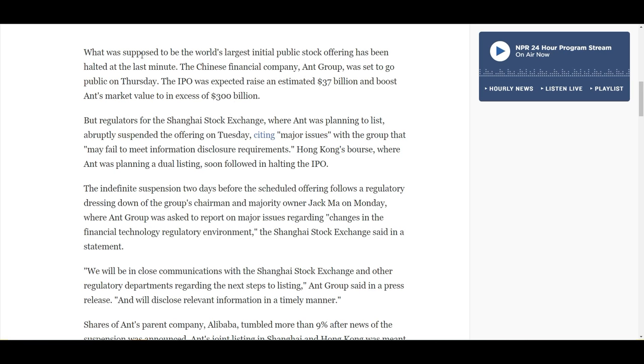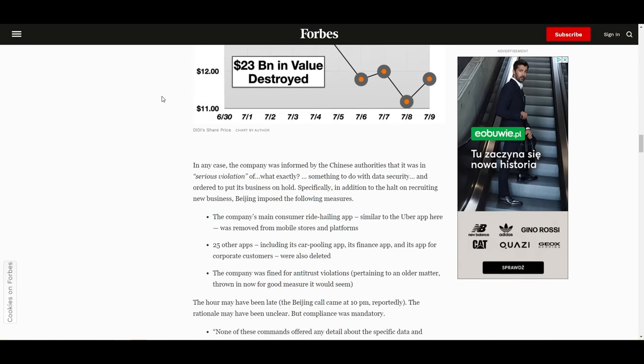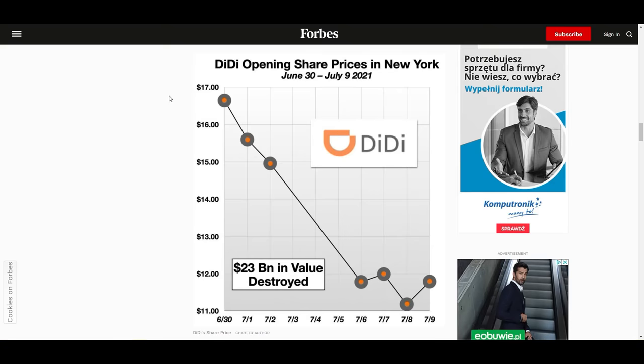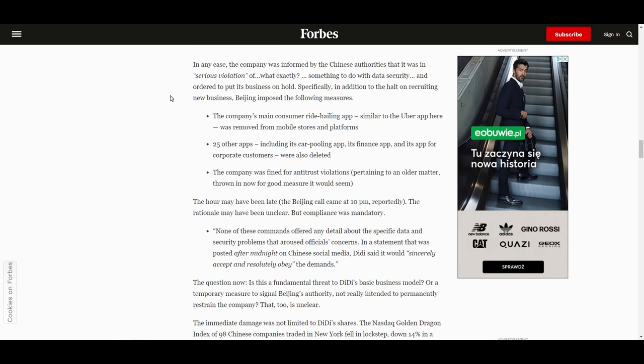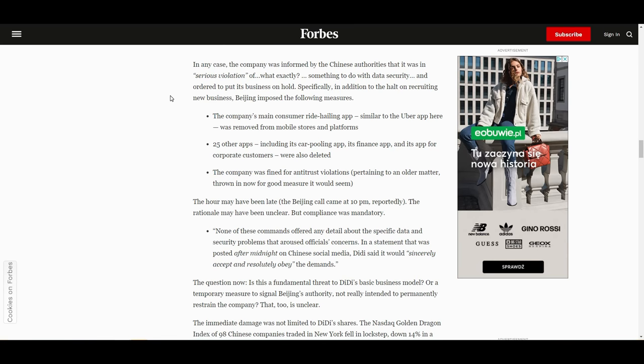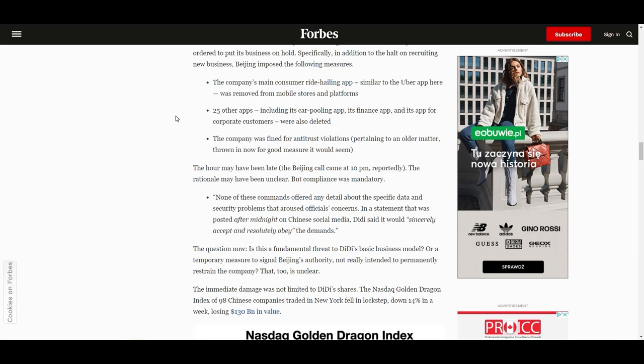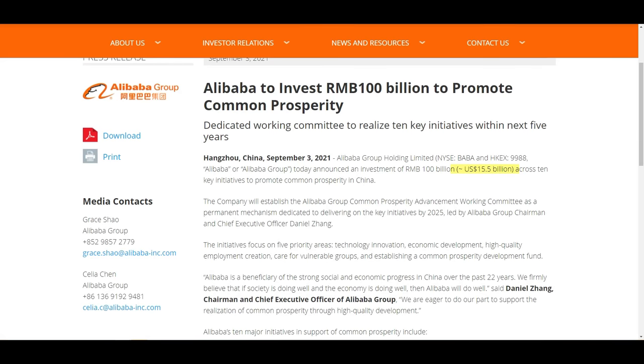This was November last year, but what then happened in July this year was another crackdown and this was on Didi, call it the Uber of China. In this case the Chinese government said okay we have serious concerns around the data protection and data issues and what you're doing with the data, and therefore just after their IPO they were ordered to stop a large part of their business and to not increase their user base. Of course Didi went down losing almost $130 billion in value.